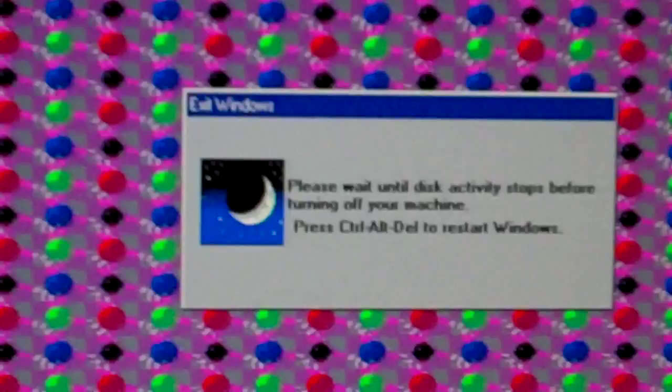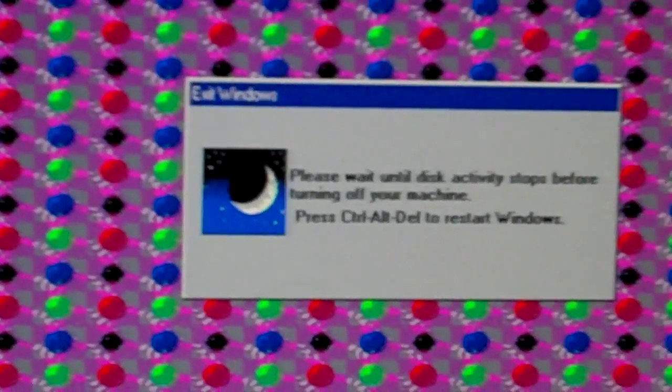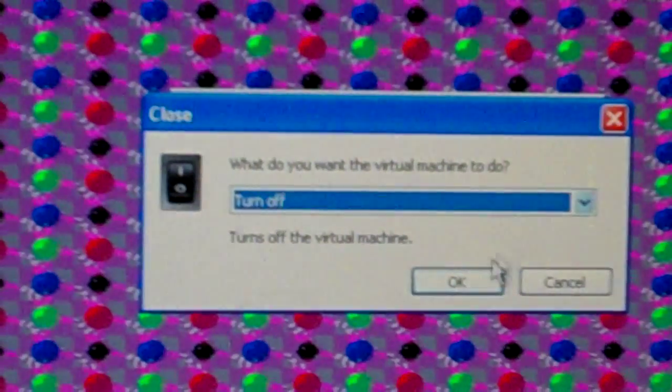Now the weird thing is, look... Please wait until disk activity stops before turning off your machine. I don't know how long that takes or what it is, so I'm just gonna turn it off.